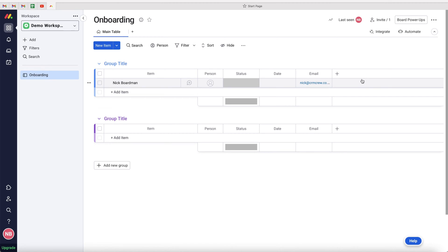Like I just mentioned, I'm going to be demonstrating how to create recurring tasks inside of Monday.com. As you can see, I'm in my demo workspace and I am on an example board. This can be done for any board.